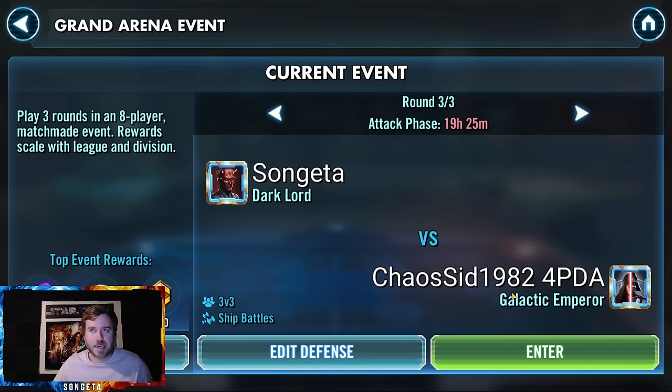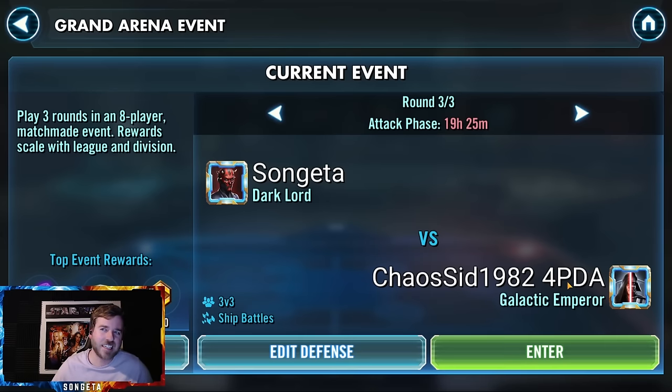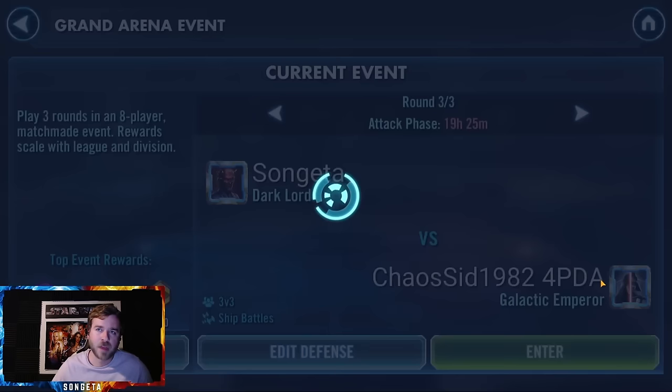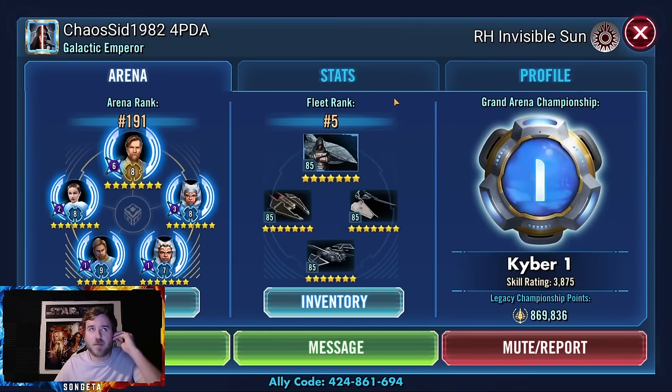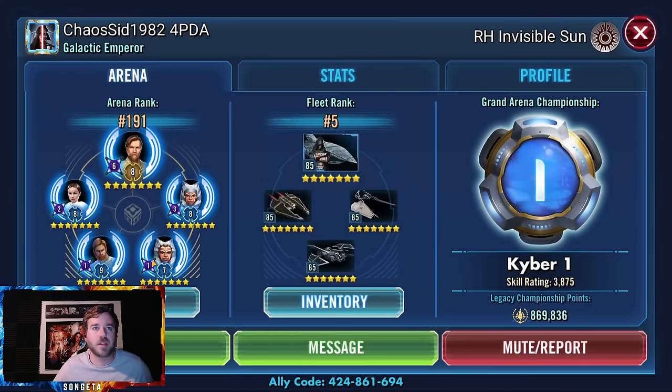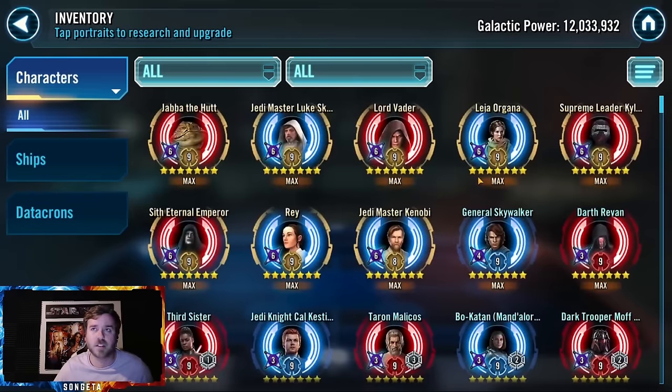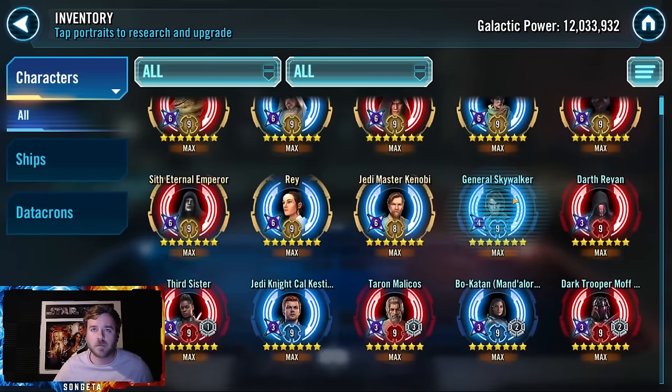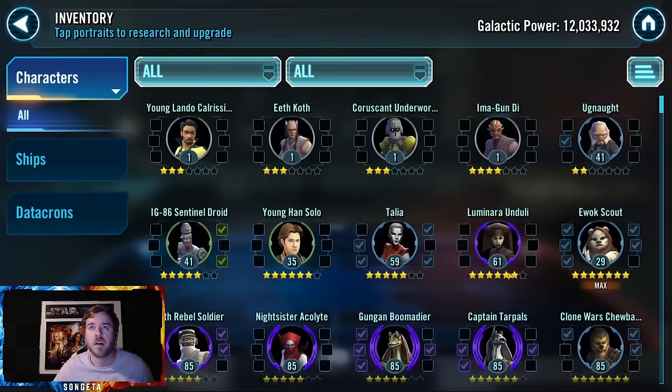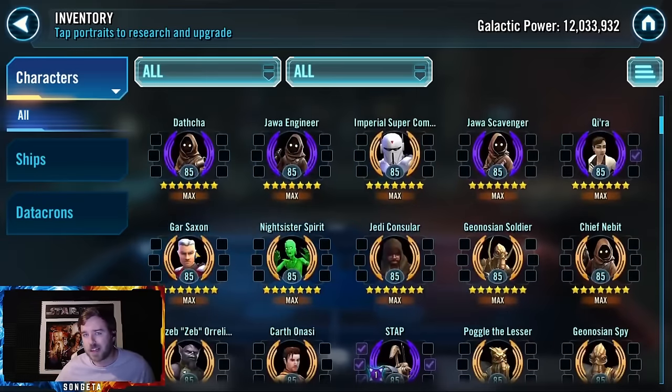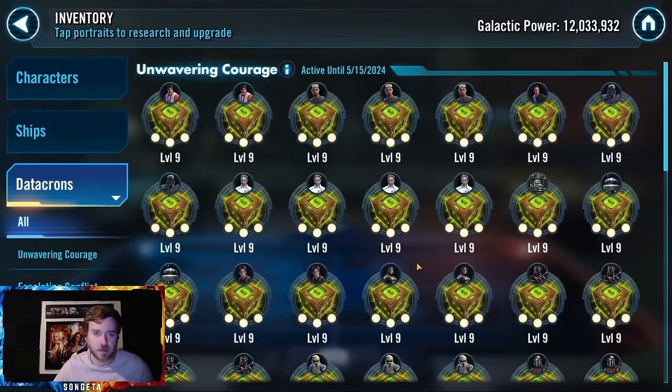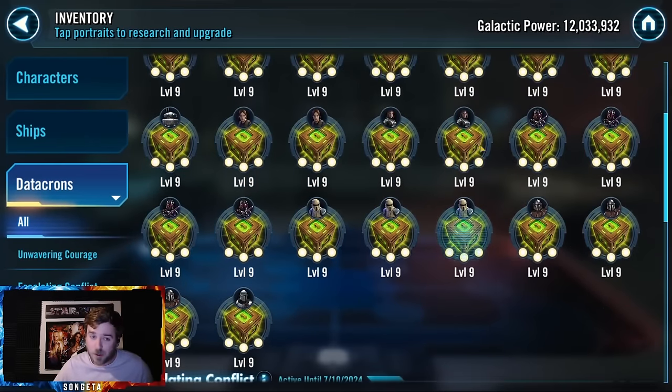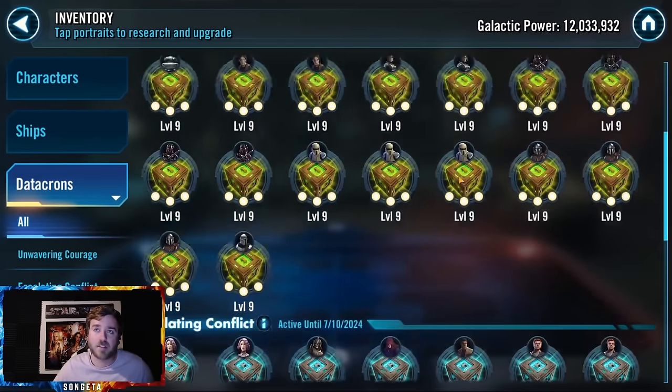How's it going everybody, in time for round three of three. I am one in one so far and today my opponent is Chaos in 1982 for PDA. I feel like I've played this guy before but I can't remember. They're an RH Invisible Sun, 12 million GP flat, looks like they haven't been updating their squad arena or maybe they're helping someone test or something but they're dead on squad arena.